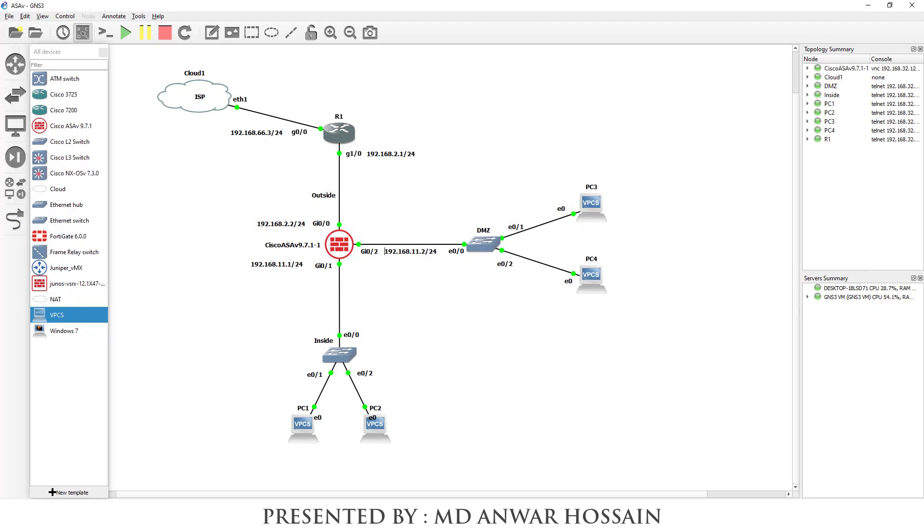In my next tutorial I will show how you can configure this lab. Thank you so much. Have a nice day. Bye bye.